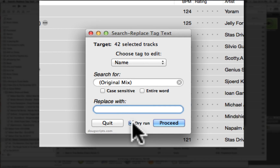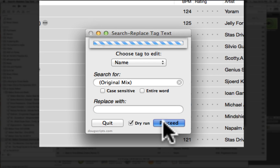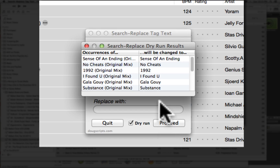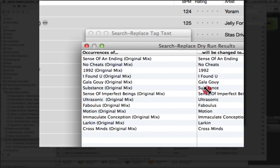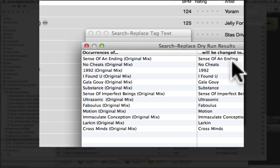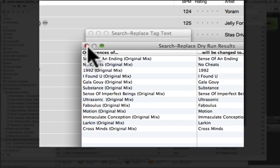Let's just do a dry run. It will show you what it finds and what it will replace. So it found all of these, and it will change them to that. So that looks cool.